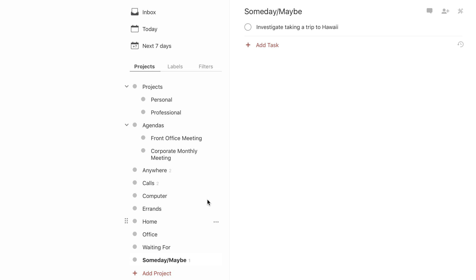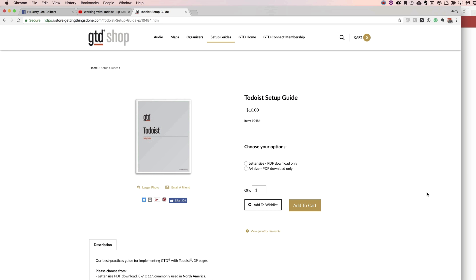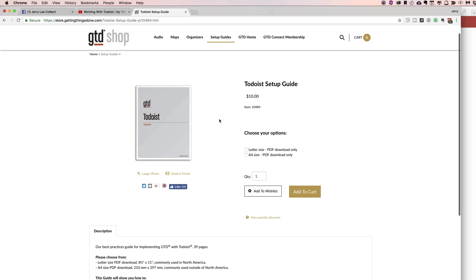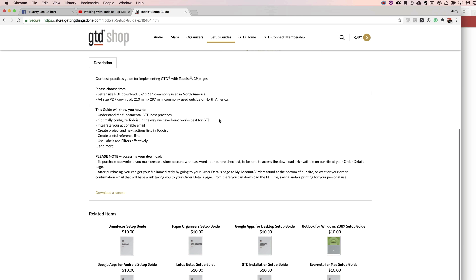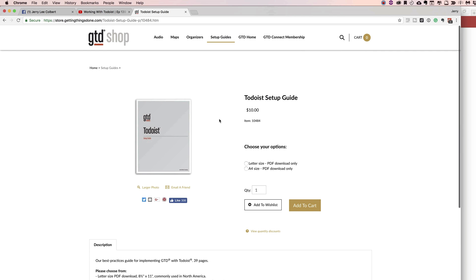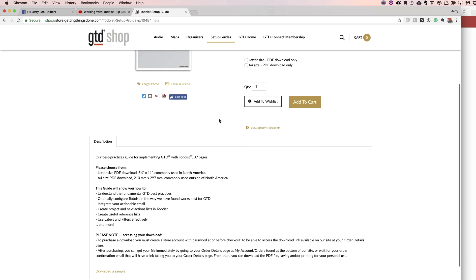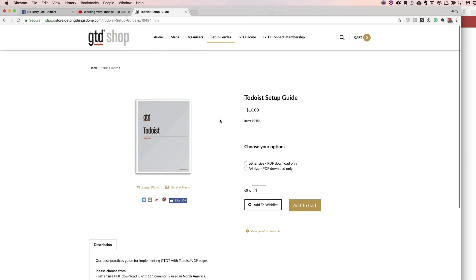That's basically where they're at on their projects. You can come over to the Getting Things Done website and there is a Todoist setup guide — it's only $10, and I'll put a link in the description. It's a very good price for this PDF; there are about 40 pages in it and it goes over all kinds of different things like labels, filters, and how effectively you can utilize those in your GTD method.